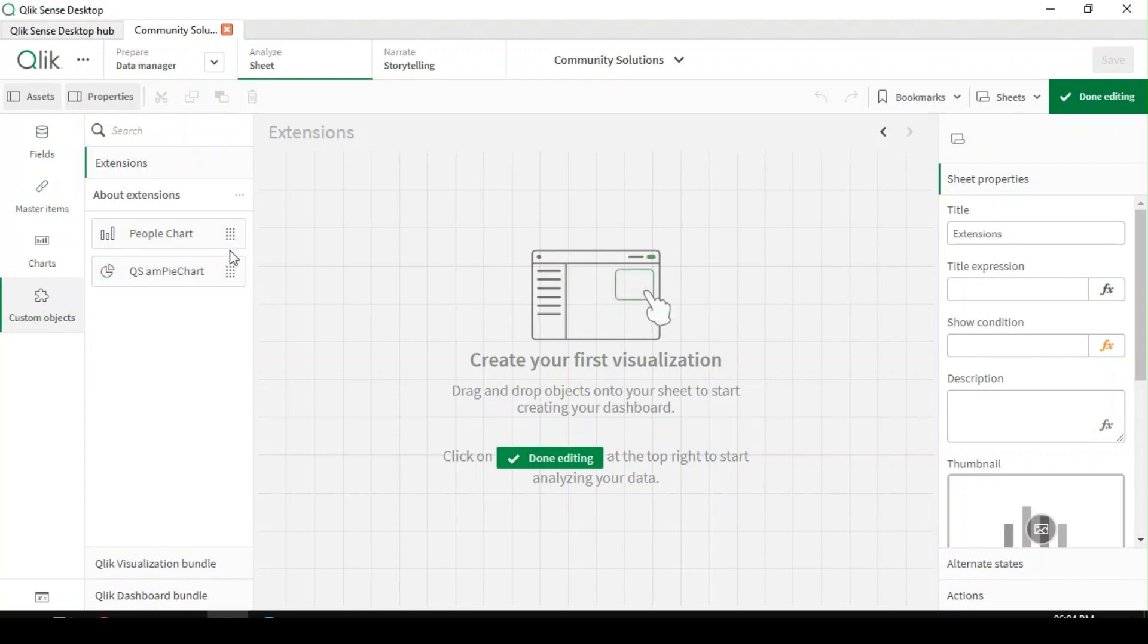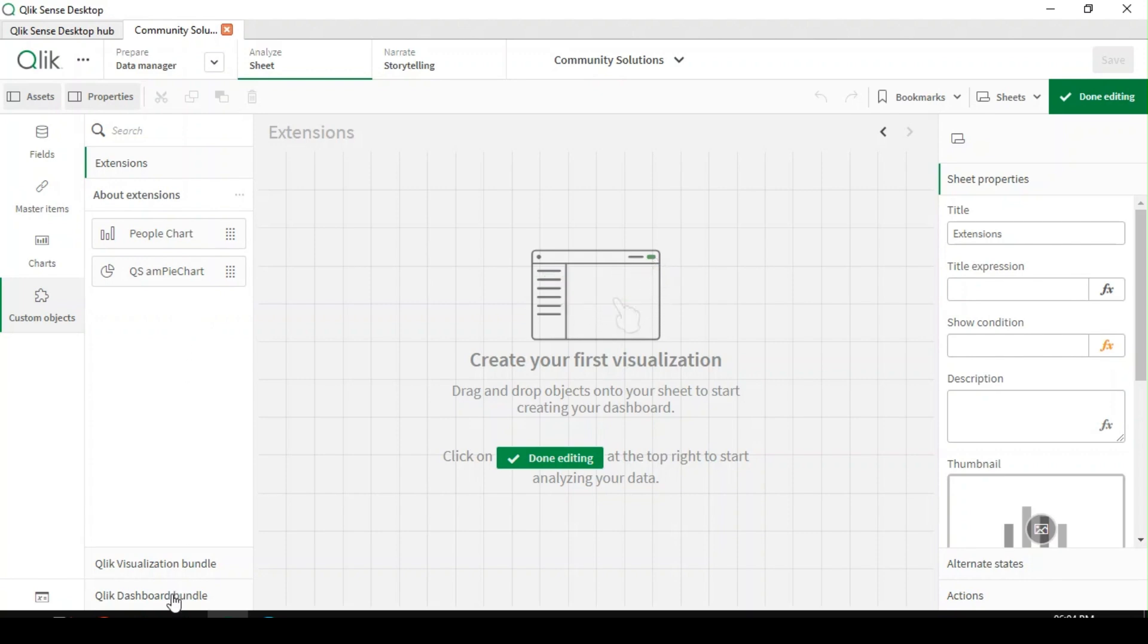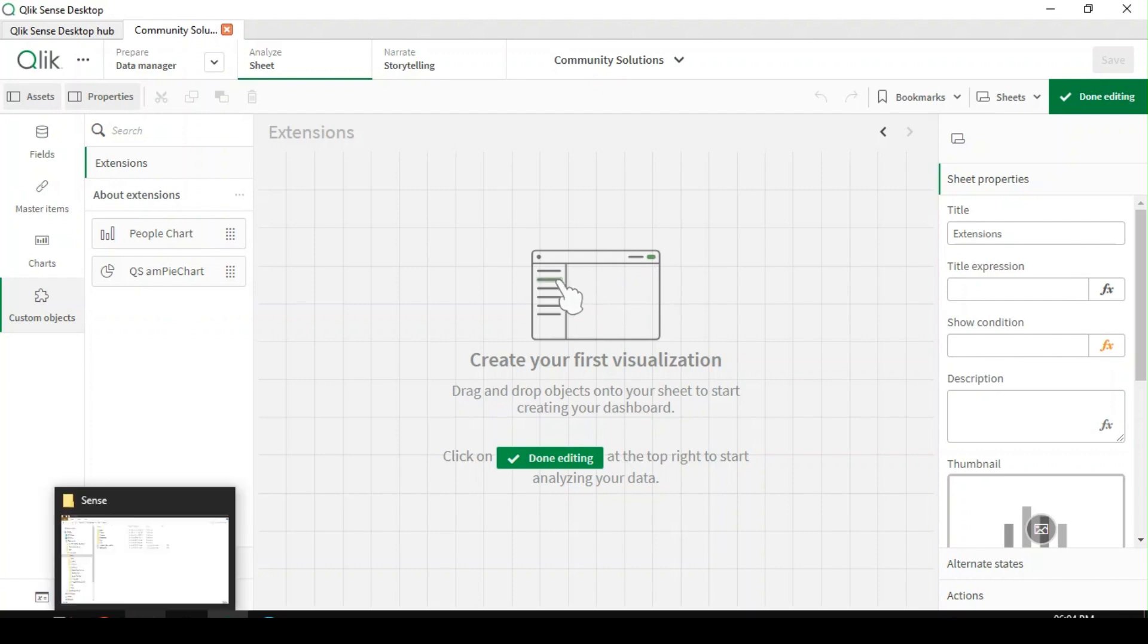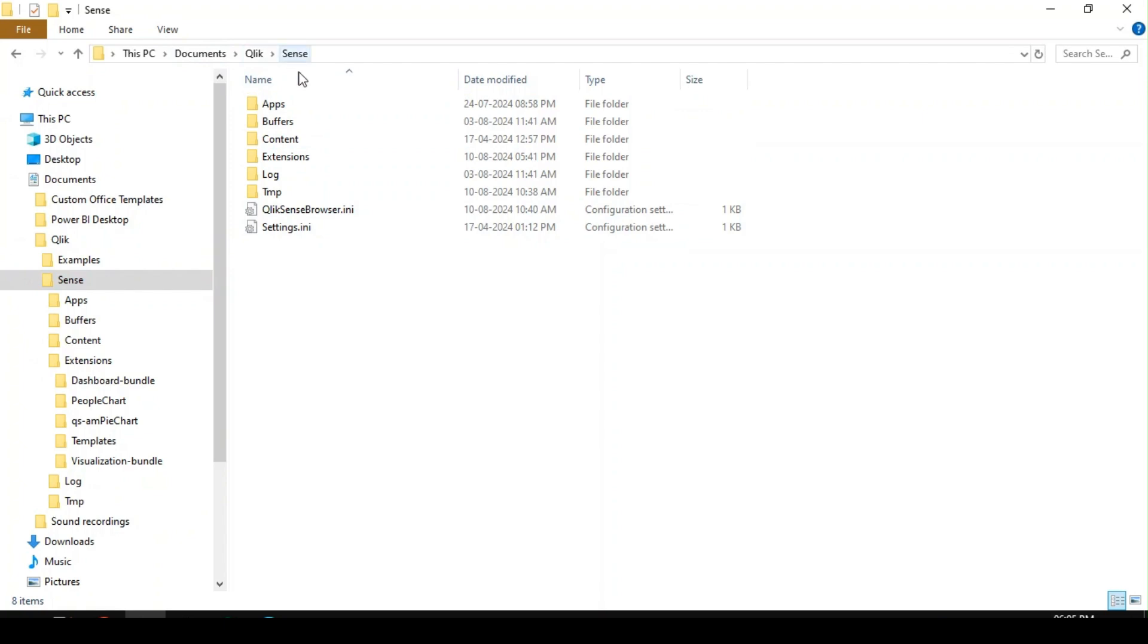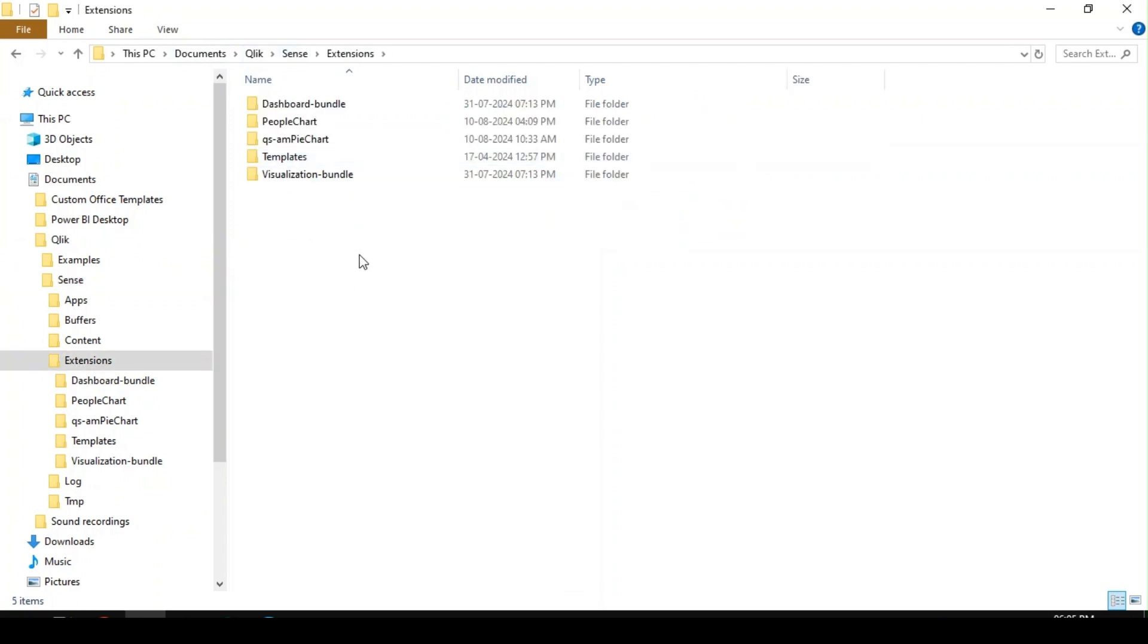We can very well create our own extensions if you are familiar with JavaScript, HTML, and CSS. Normally extensions will be placed under this folder. Usually Qlik Sense will be installed in this path, under Documents, Qlik Sense, where you can see a folder called Extensions.